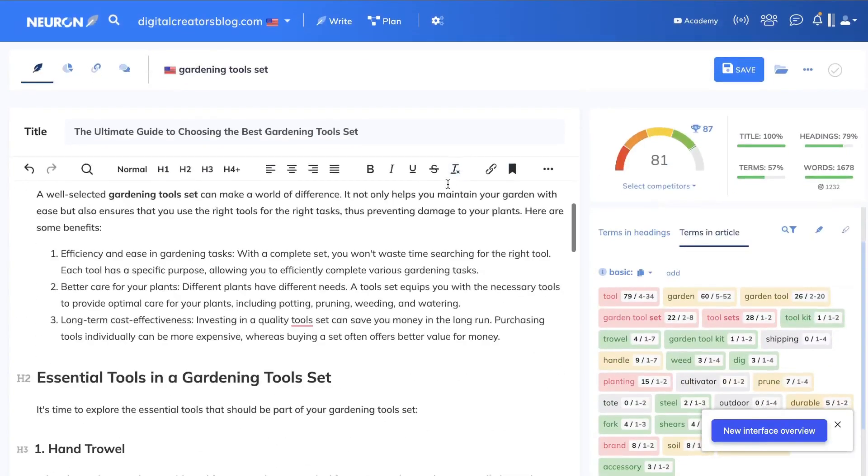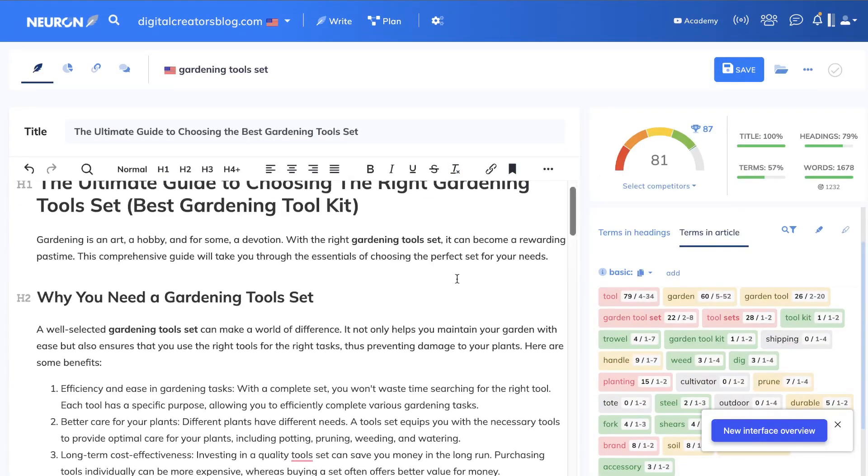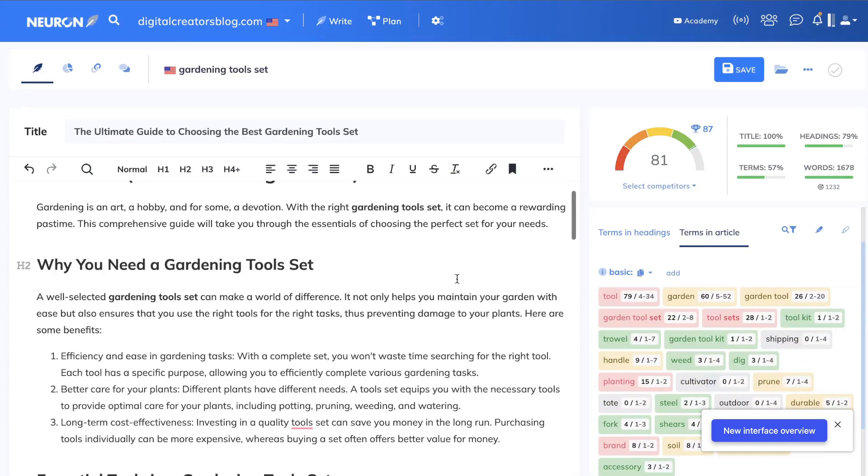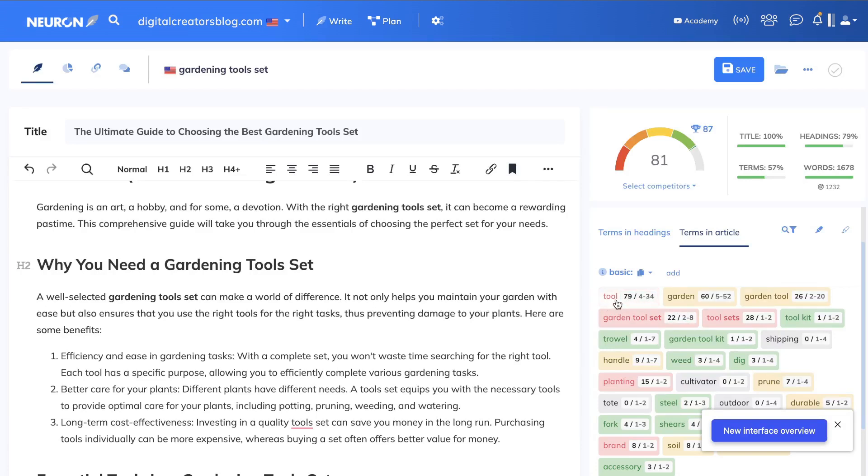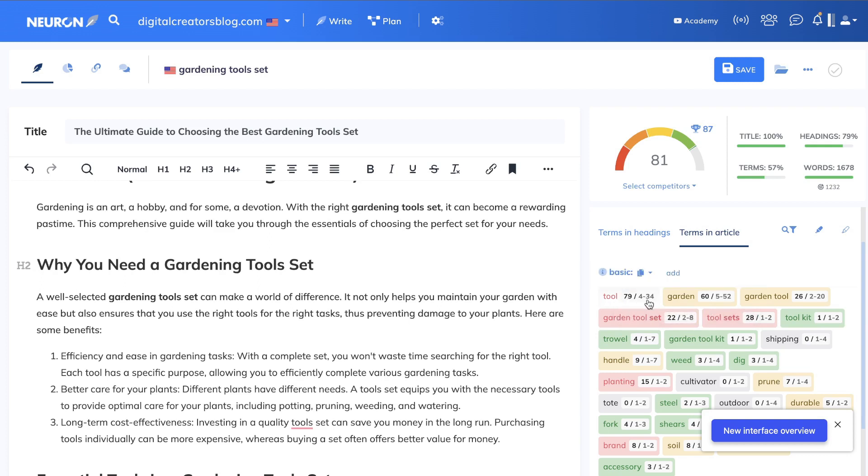So these are going to be the keywords within the body paragraphs of your article. Anything in red means you've added in too many times. So for this specific keyword, which is 'tool,' I've added in 79 times within this article, and the recommended is between 4 and 34. But honestly, I don't really worry about this metric too much.